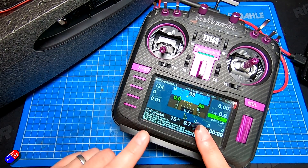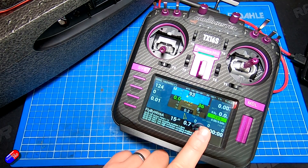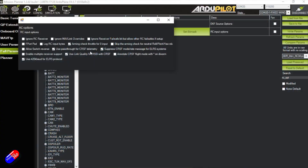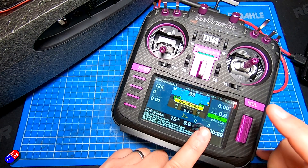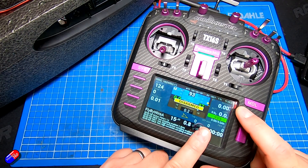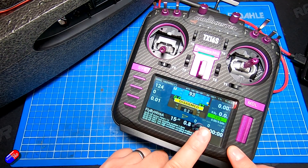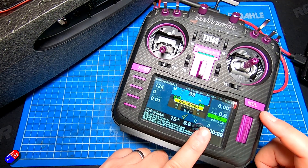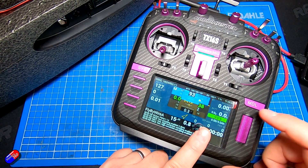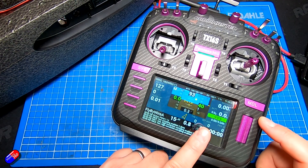So those are the only two things. First, on the computer make sure you have 'use pass through for CRSF telemetry' selected — that ensures telemetry is getting through and appears in your telemetry page with all those discovered sensors. And also in the YAPU config script, make sure you've turned on CRSF support.